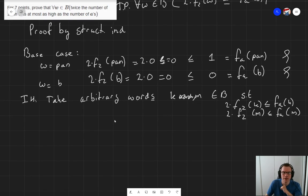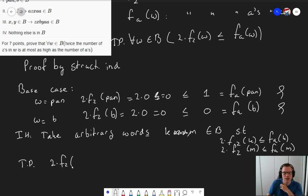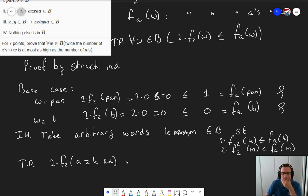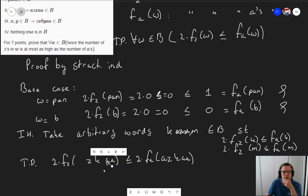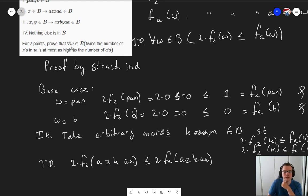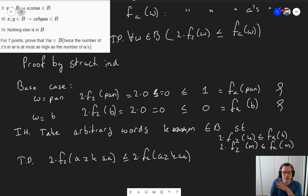What do I now need to prove? I need to prove that two times fz(AZKAA) is smaller or equal to fa(AZKAA). This corresponds to rule two — if X is in B, then AZKAA should be in B, so if the property holds for K, it should also hold for AZKAA. And later on, we also need to do the same for the third recursive rule, but let's do this one first.